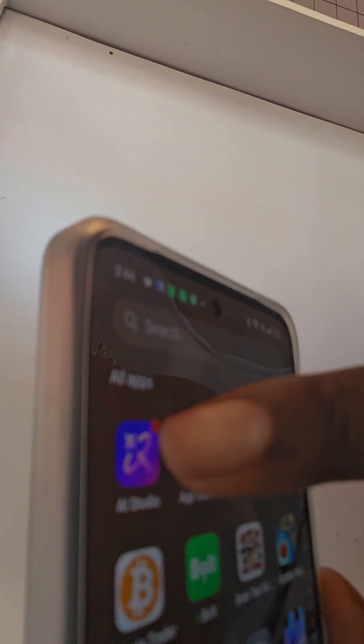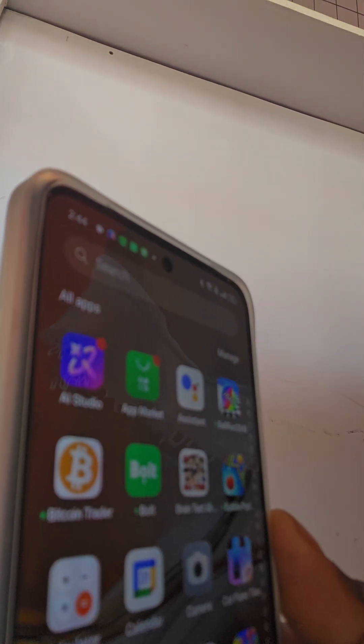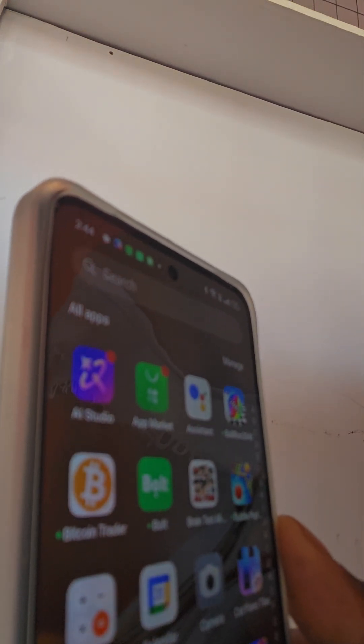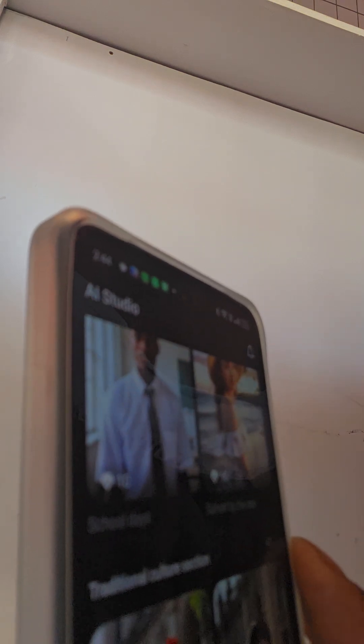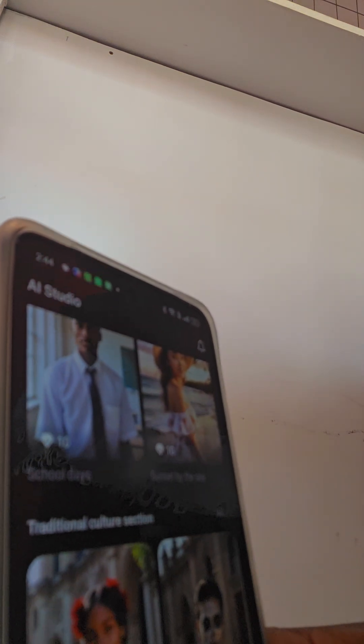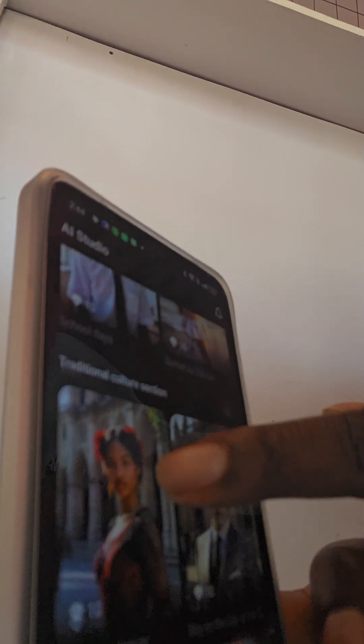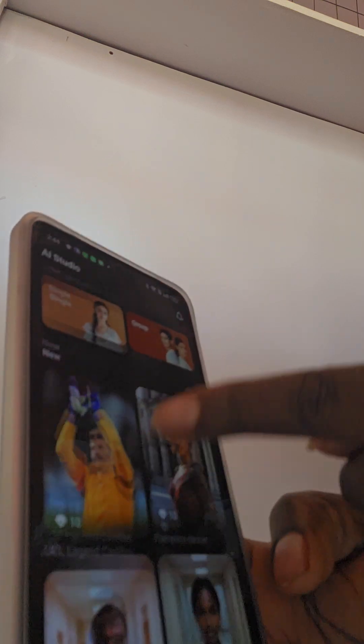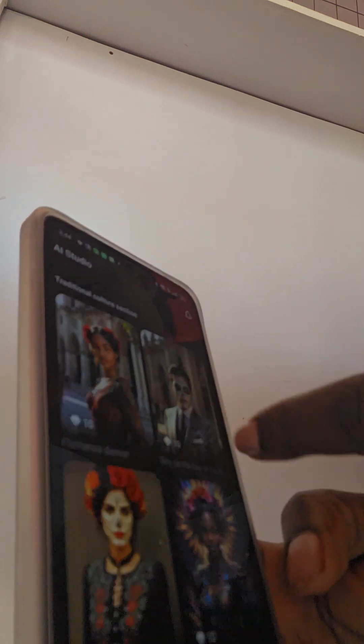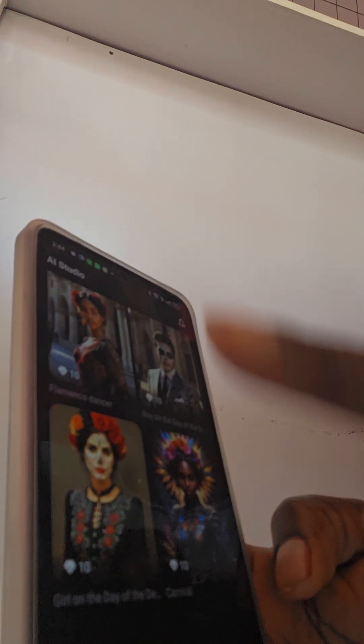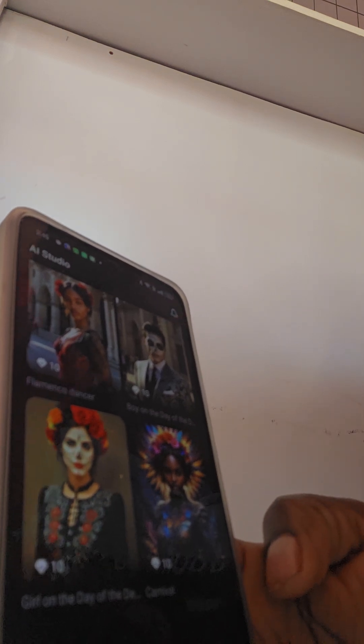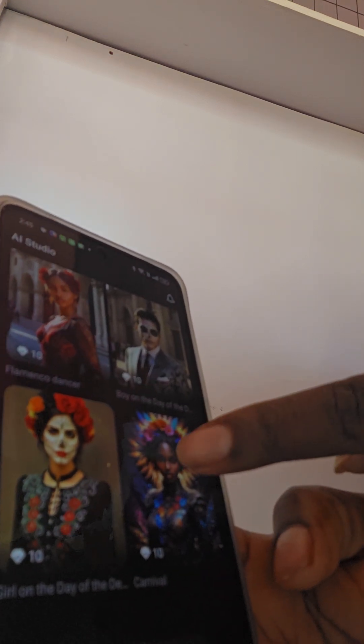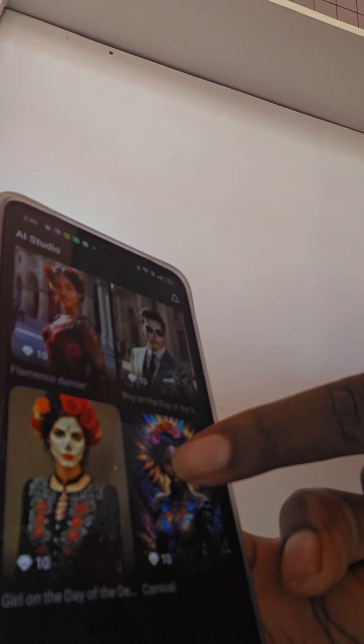There is the AI app, that's how it looks like. We click onto it. These are all the AI features, so you can customize any of your photos to look like any of these features. So let us try this one for example.